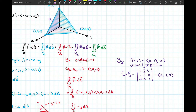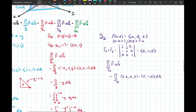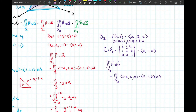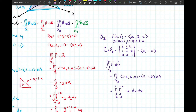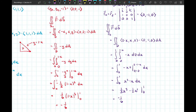Integrating −x from z = 0 to z = 1−x, then x from 0 to 1, gives −1/6. Three surfaces down, one to go.